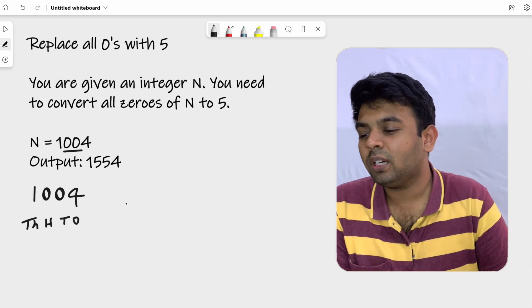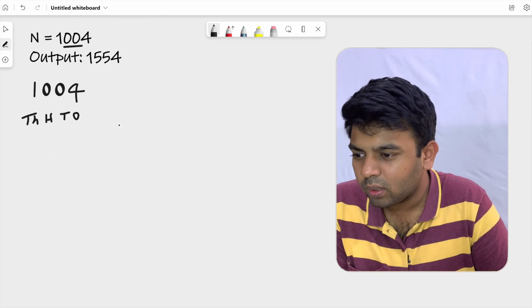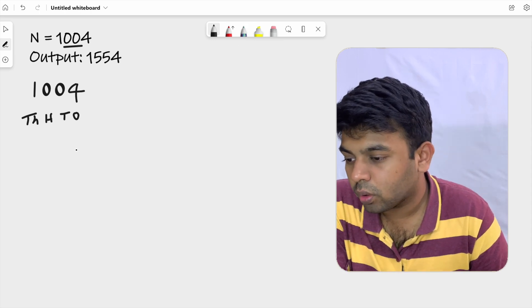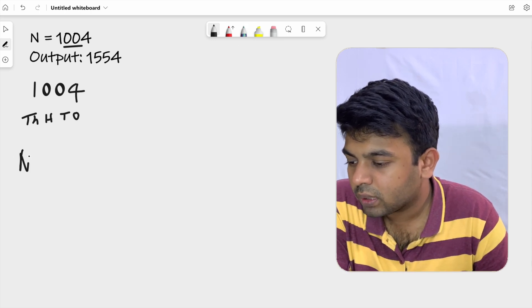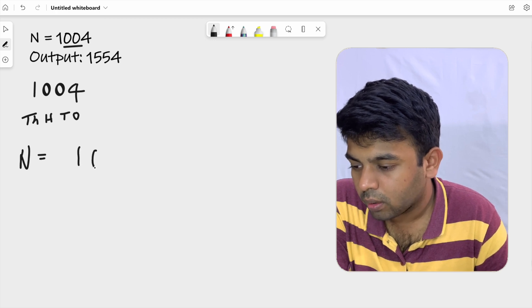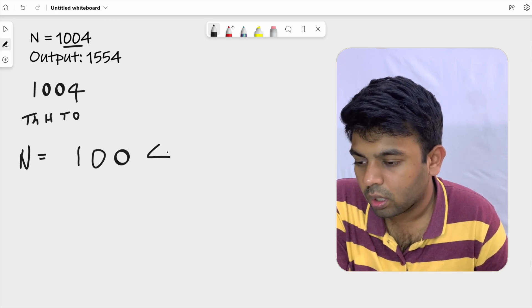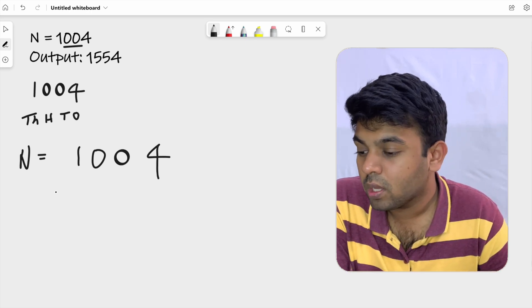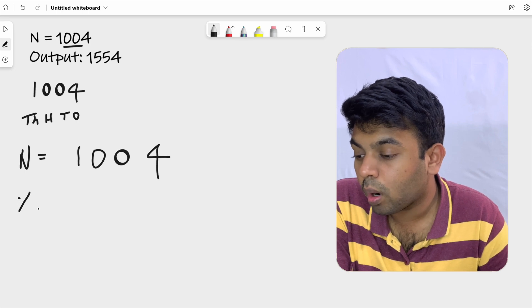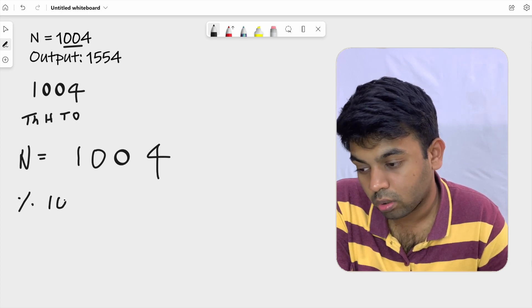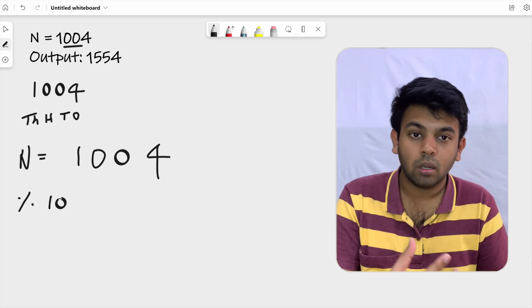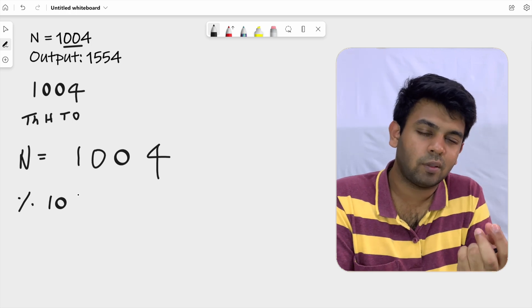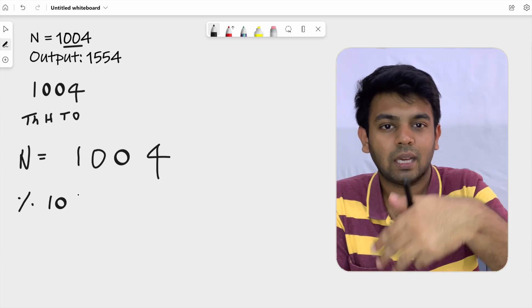I've explained it in a single sentence and it's quite easy. Now we'll solve this example by that approach and then code it. We have n equal to 1004. We're going to use the modulo operator and take mod of this number by 10. When you do 1004 mod 10, you get the ones digit first, which is 4. Then for the next digit, you divide by 10 and repeat.